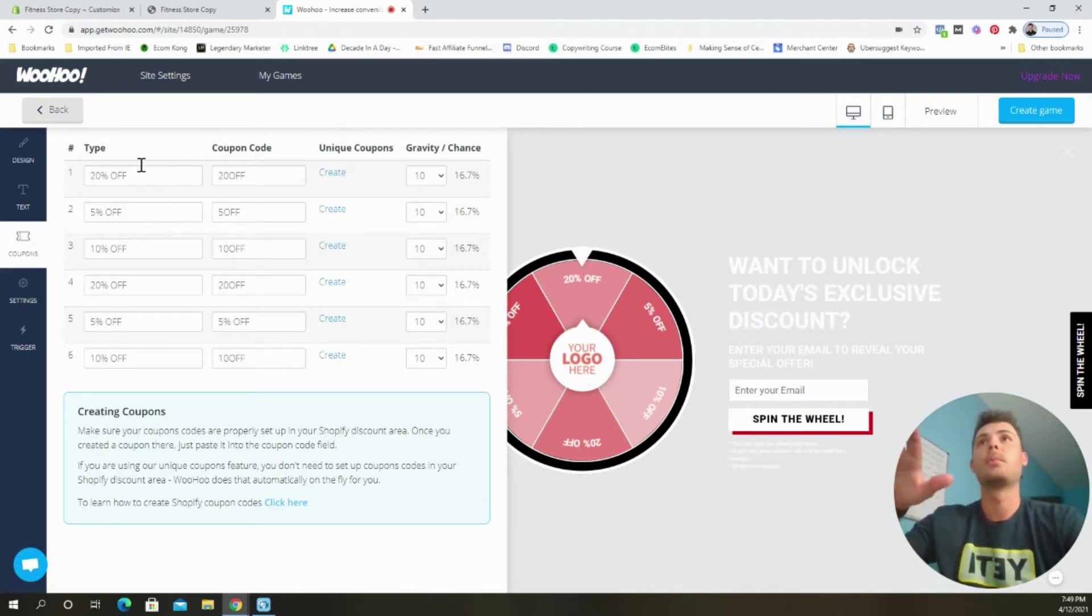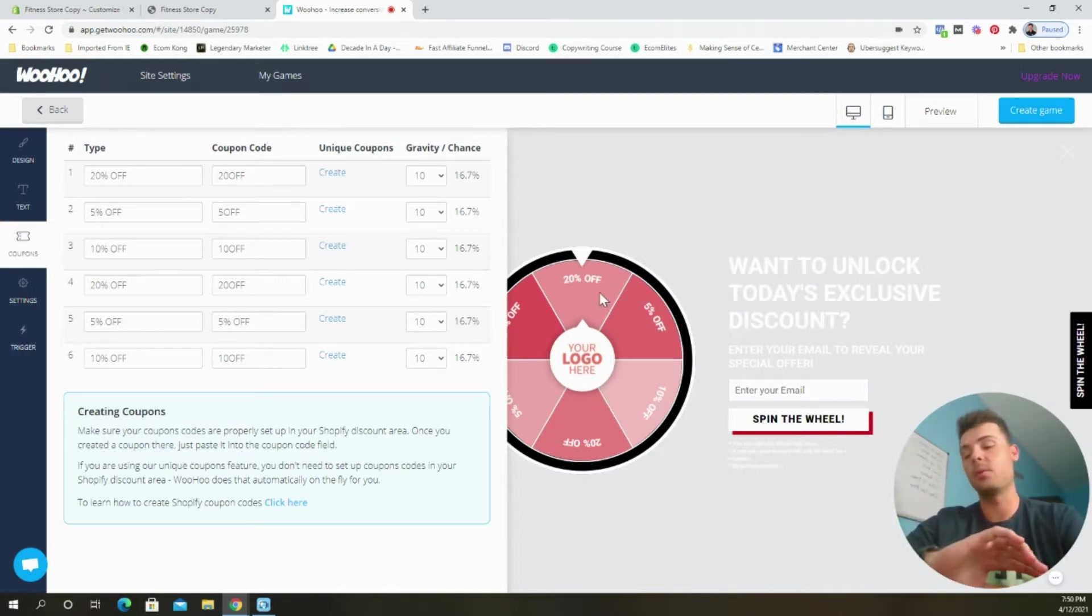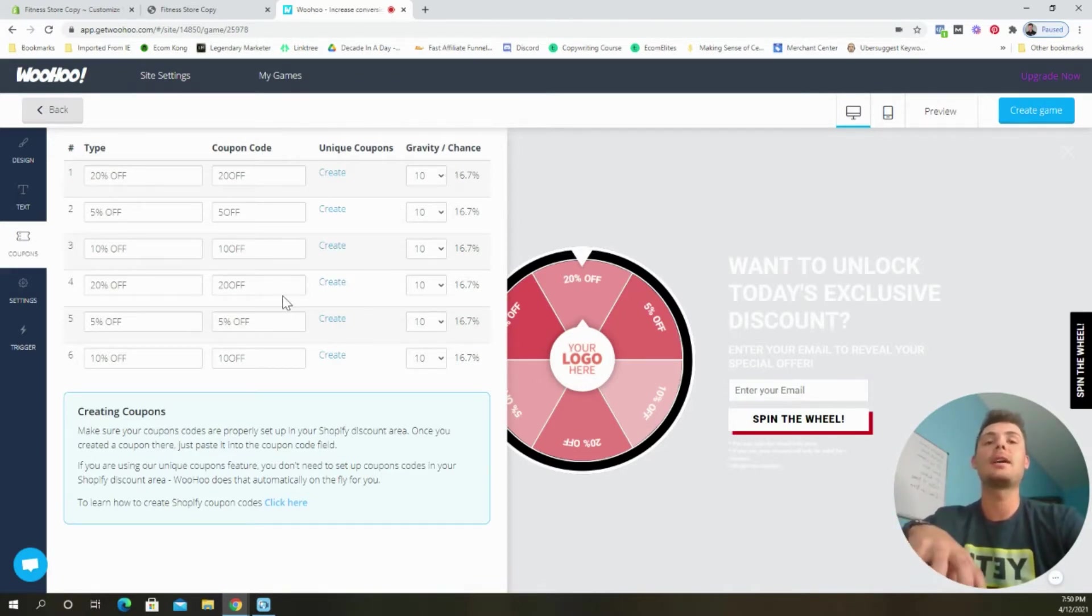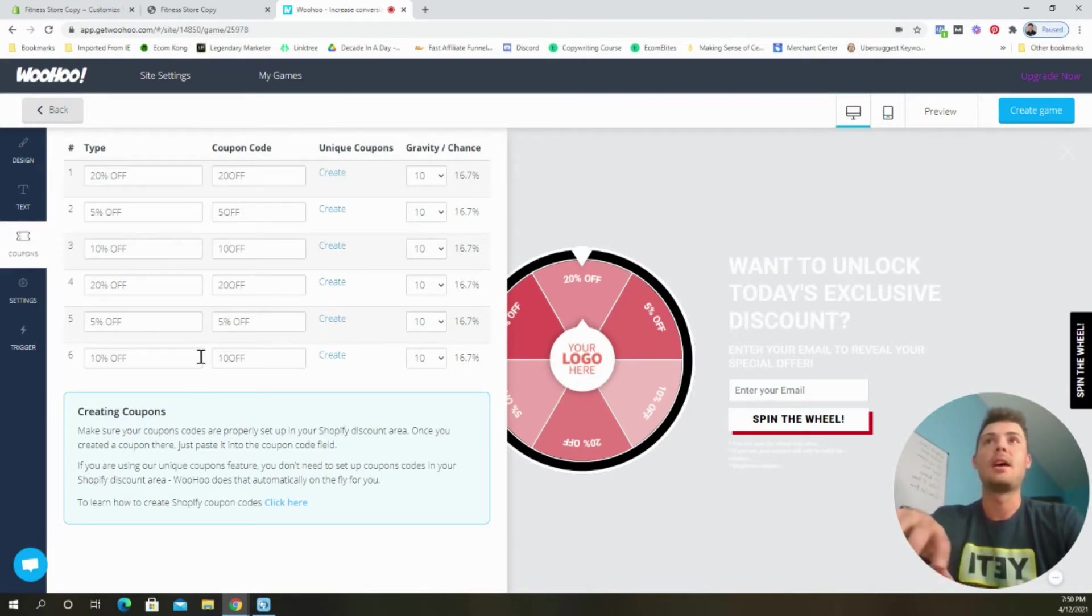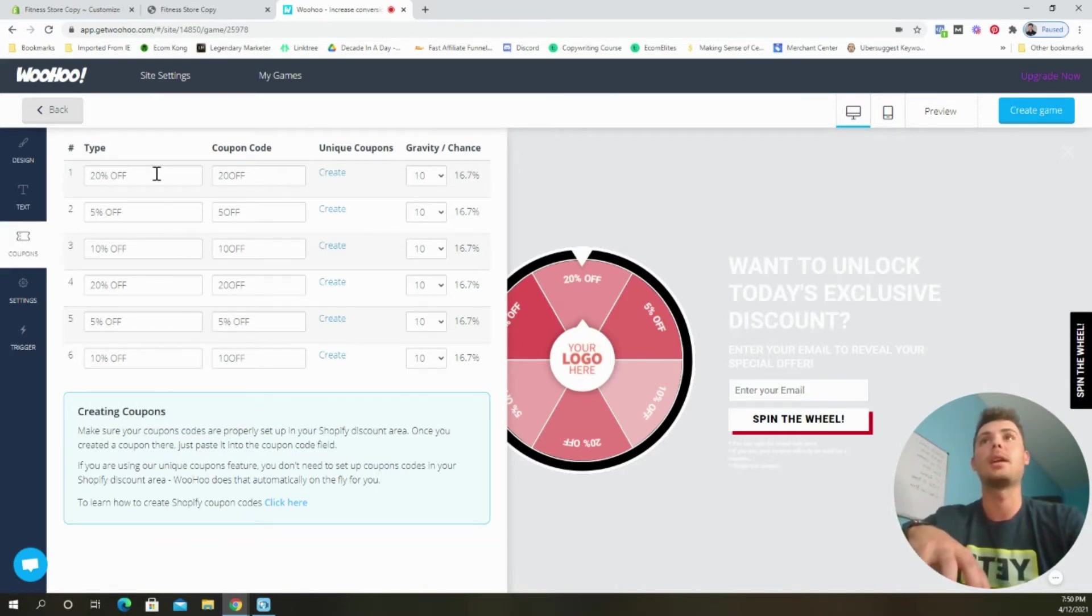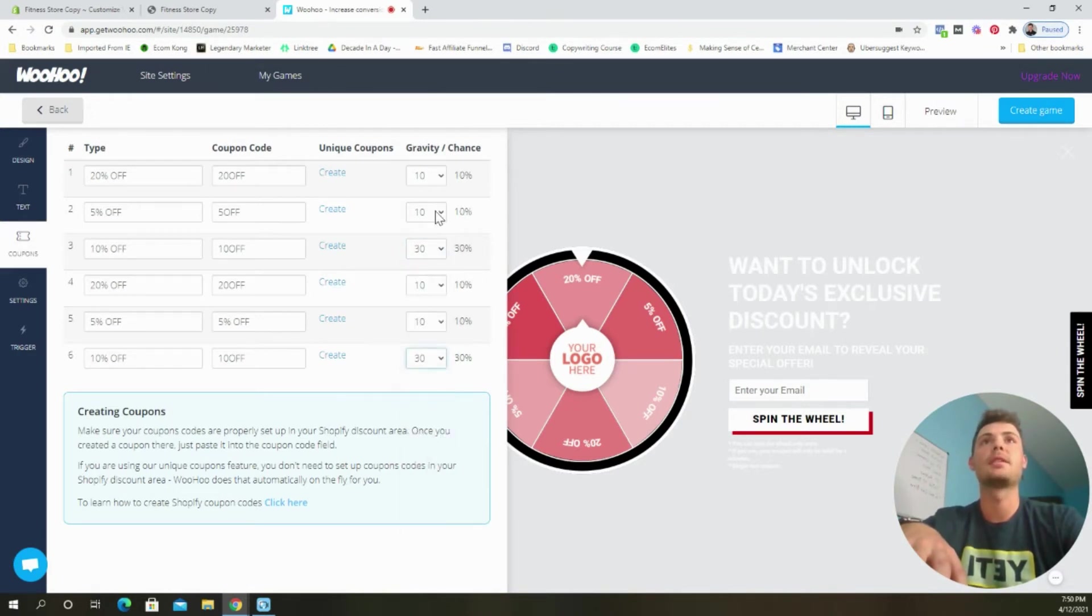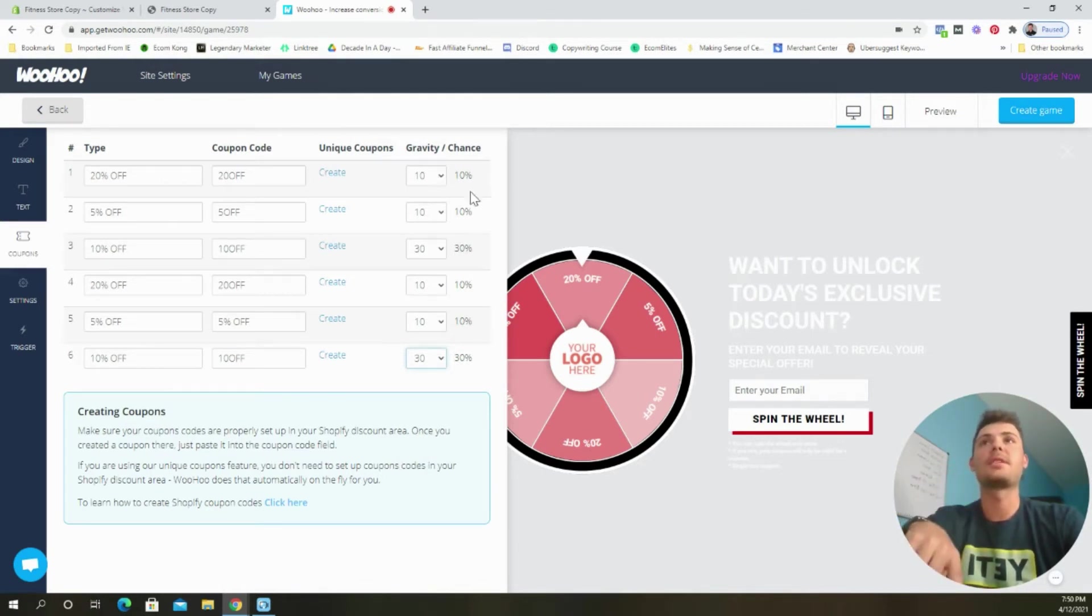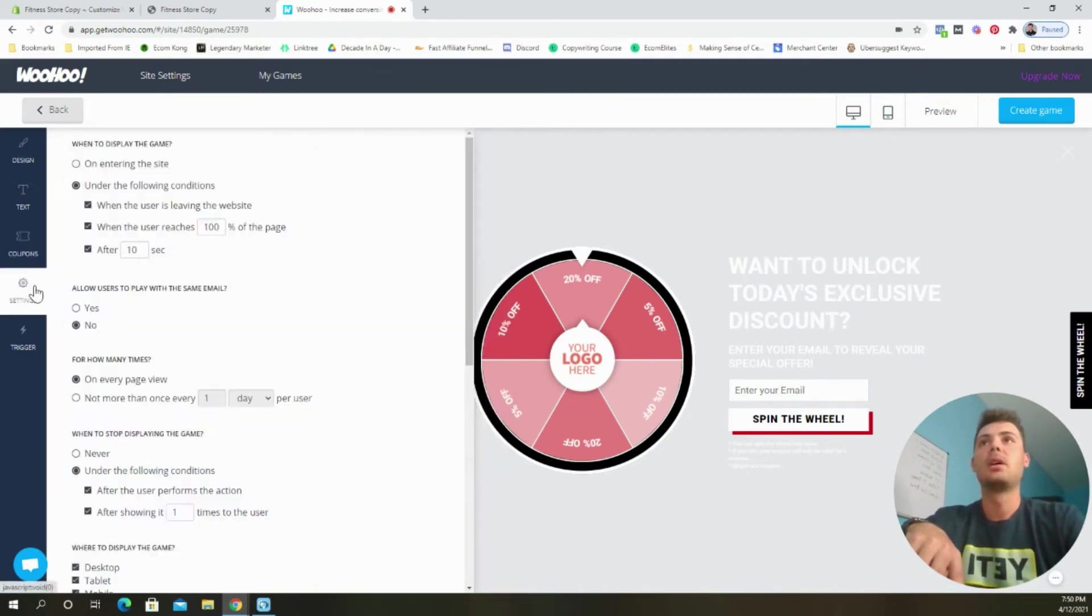So now we can edit the coupons. We can choose the percentage discounts that we want to give customers a chance to win on the wheel. And then we can also choose the gravity or the chance that we want for each discount code. And what I like to do is give the bigger gravity, the bigger chance to those median discount codes. So the 10% I like to give a little bit smaller chances of winning the 20 and 5%. So all that I'm going to do is I'm going to come over here and choose, I'm going to set this to 30, the 10%. And then I'm just going to go ahead and leave the other ones at 10. So now there's a 10% chance of winning a 20% off code or a 5% code. And there's a 30% chance of winning either of these 10% coupons.